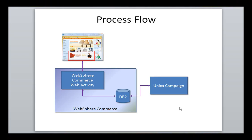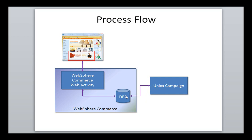So, the process flow kind of went like this. We designed the flow in Unica Campaign and we queried the DB2 database on WebSphere Commerce. And we also pushed records over to a table in WebSphere Commerce. And then the WebSphere Commerce web activity referenced that table and then essentially pushed the offers out to the website based on the user's credentials. And that's pretty much it. It's very straightforward.